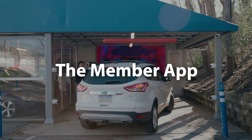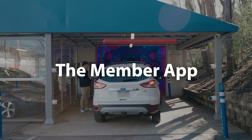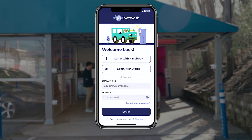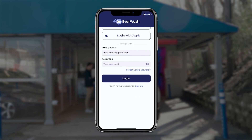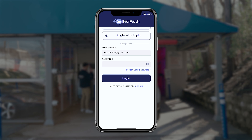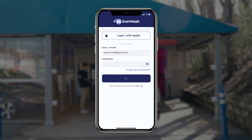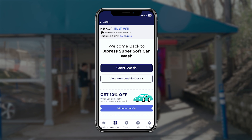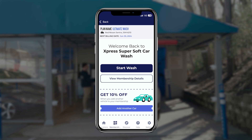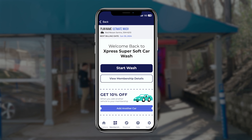Logging in to the member app. Logging in with a member's credentials opens the membership tab on the member side of the Everwash app. The membership tab is the primary screen that members will interact with to use and manage their car wash membership.